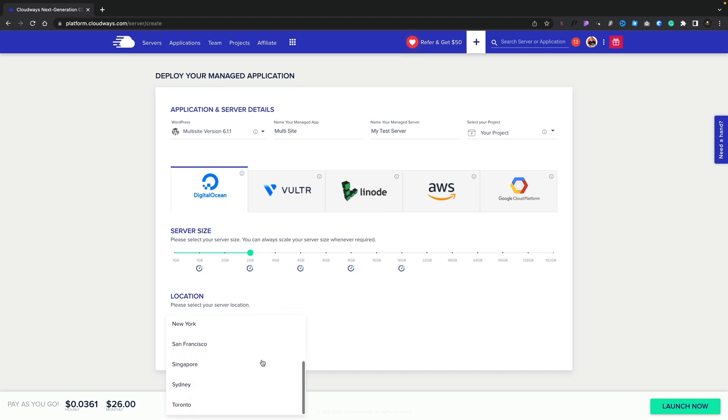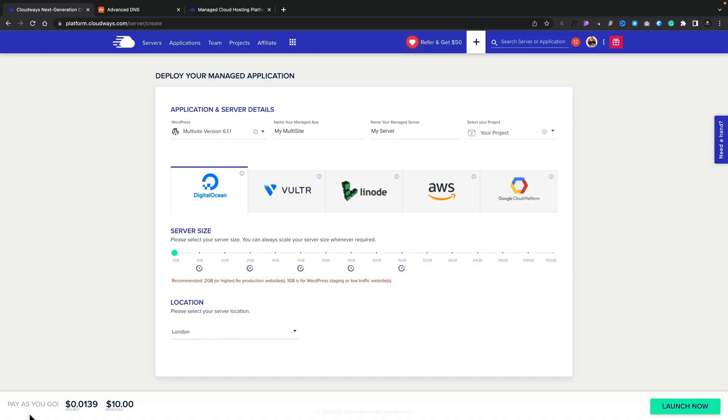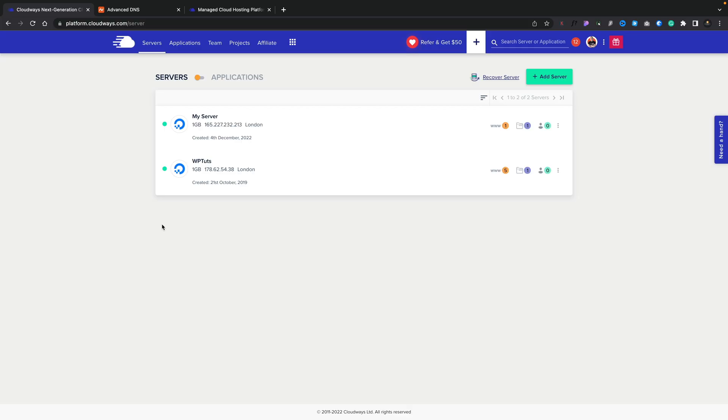Before we pick our location, it's worth noting that if you're using DigitalOcean and you're based in Australia or have an Australian audience, they've recently added an option for Sydney. For our example, I'm going to stick with London. Underneath, it tells us the hourly and monthly rate for this particular setup. Once I'm happy with everything, I'm going to click Launch Now, and that'll take a few minutes to set the server up and configure everything. After a few minutes, we now have our new server set up and our multi-site copy of WordPress installed.